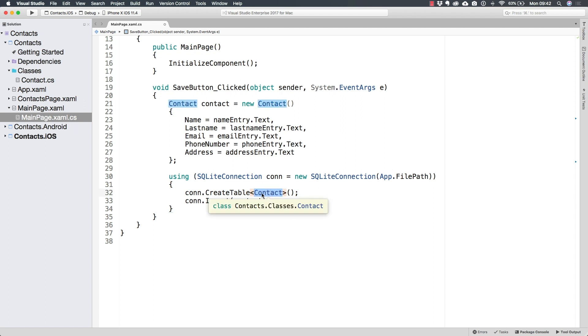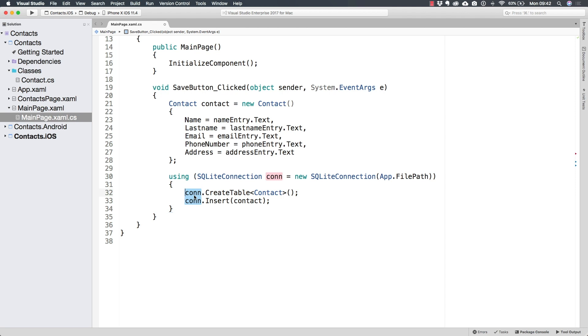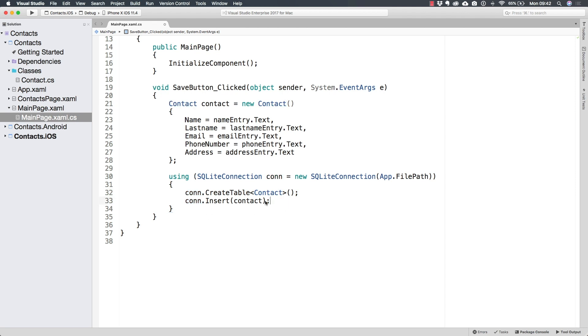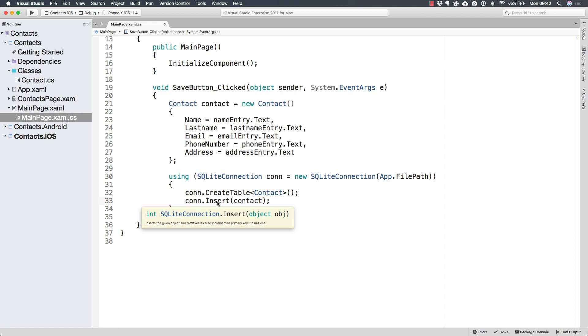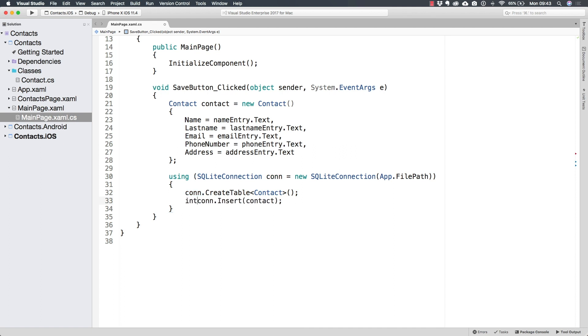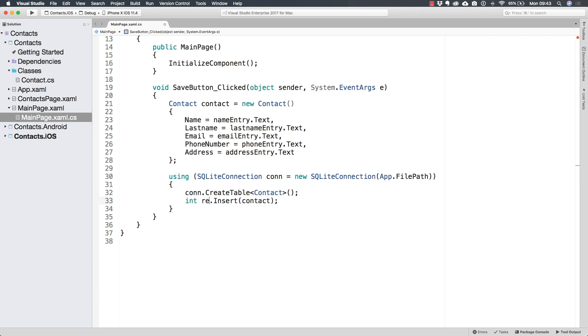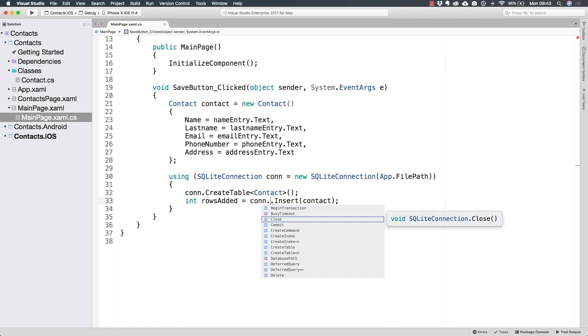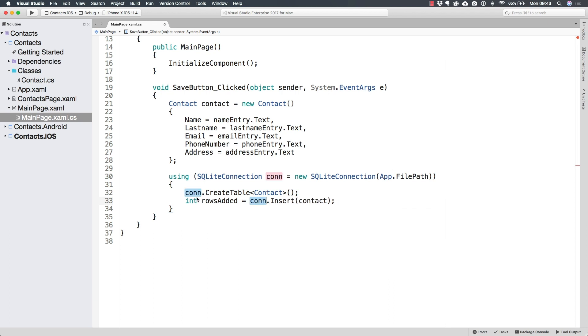Now, if there was no table that corresponds to this type, this would throw an exception. So it's very important that you create a table before inserting. Now, the insert method is actually going to return an integer with the amount of rows that were modified, or in this case, added. So let's take a look at the rows added variable that is going to be equal to con dot insert.